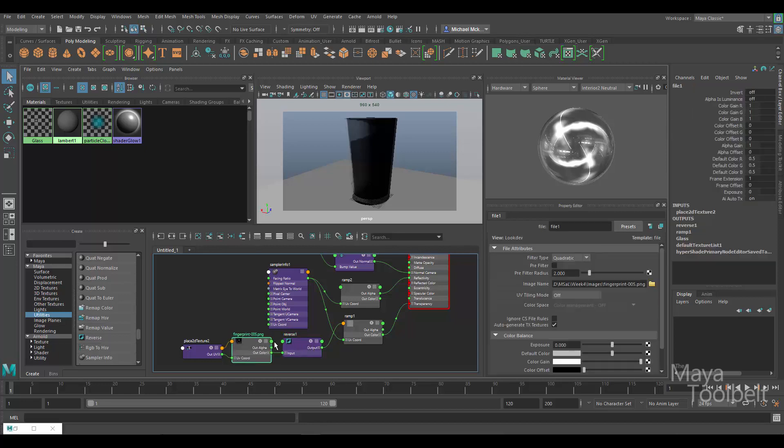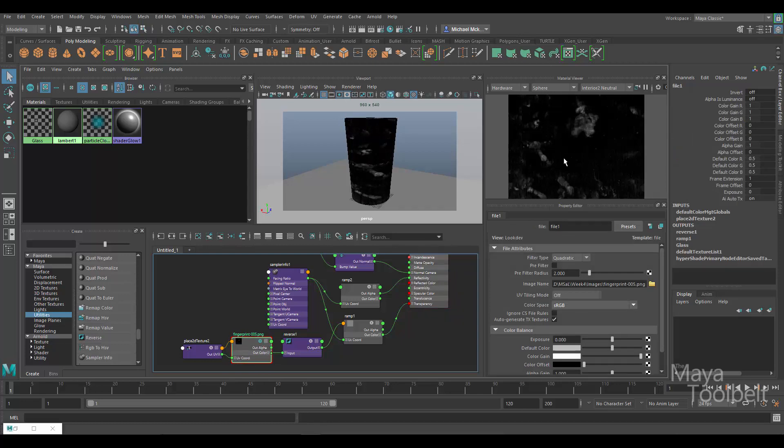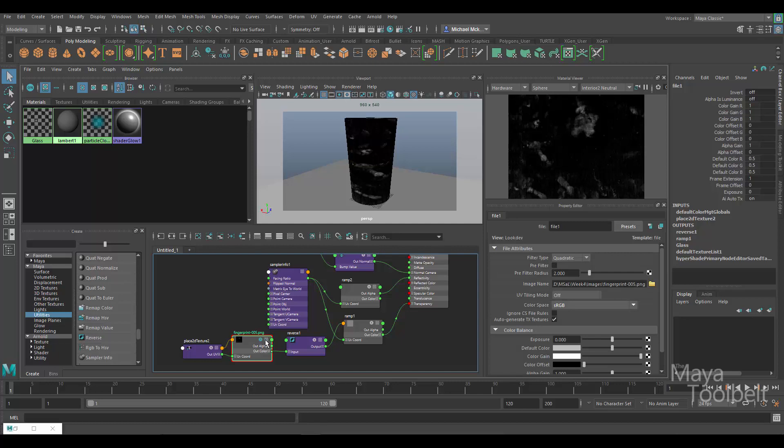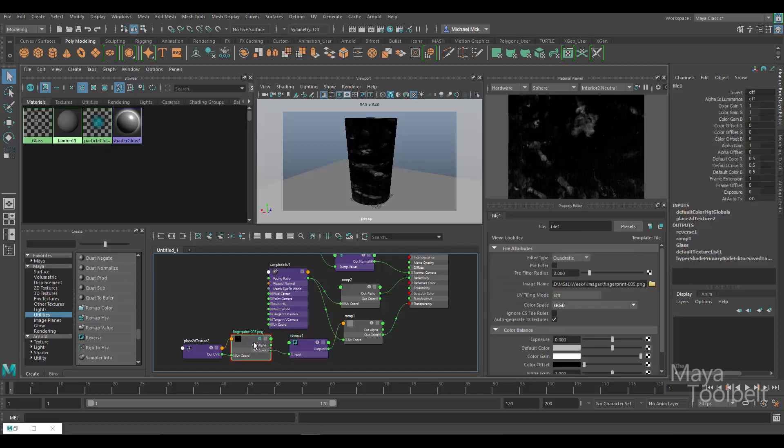So that instead of having to go into Photoshop, for example, and all right let me take this image into Photoshop, I'm going to invert it there, save it as a new texture, bring it into Maya and apply that instead of the one I had, I can just use this reverse node to fix what I have for that purpose. And then if I wanted to use this fingerprint texture as it is here for something else, I can do that without having to have another version of the texture in my scene.